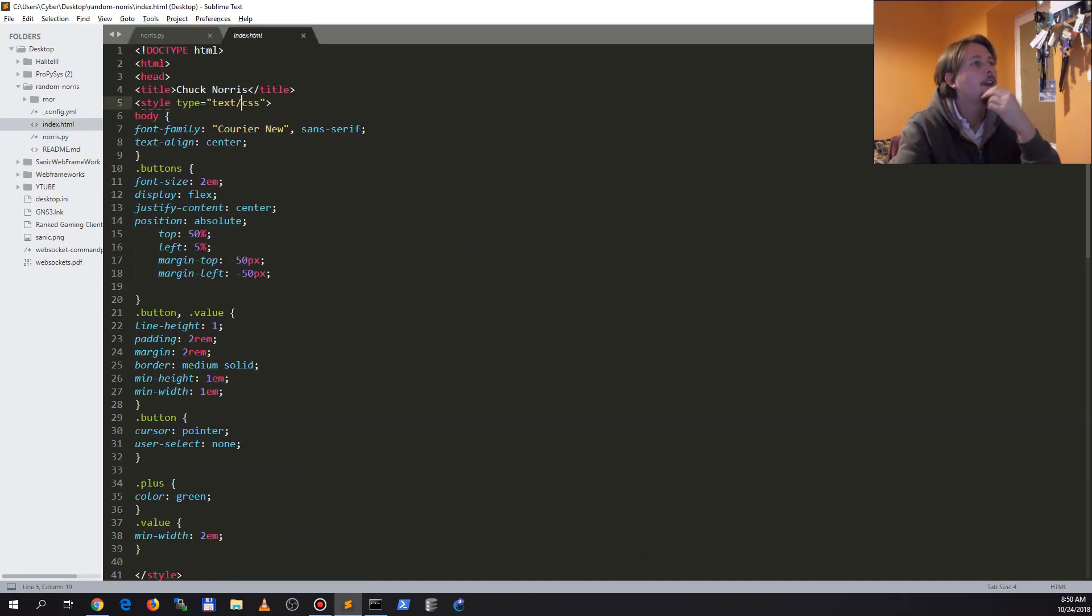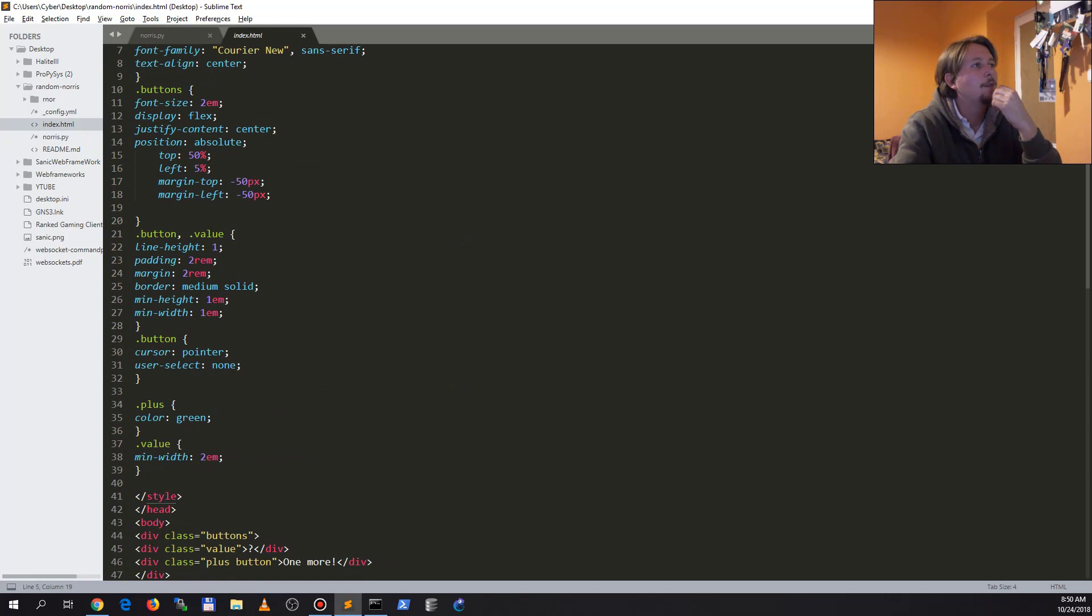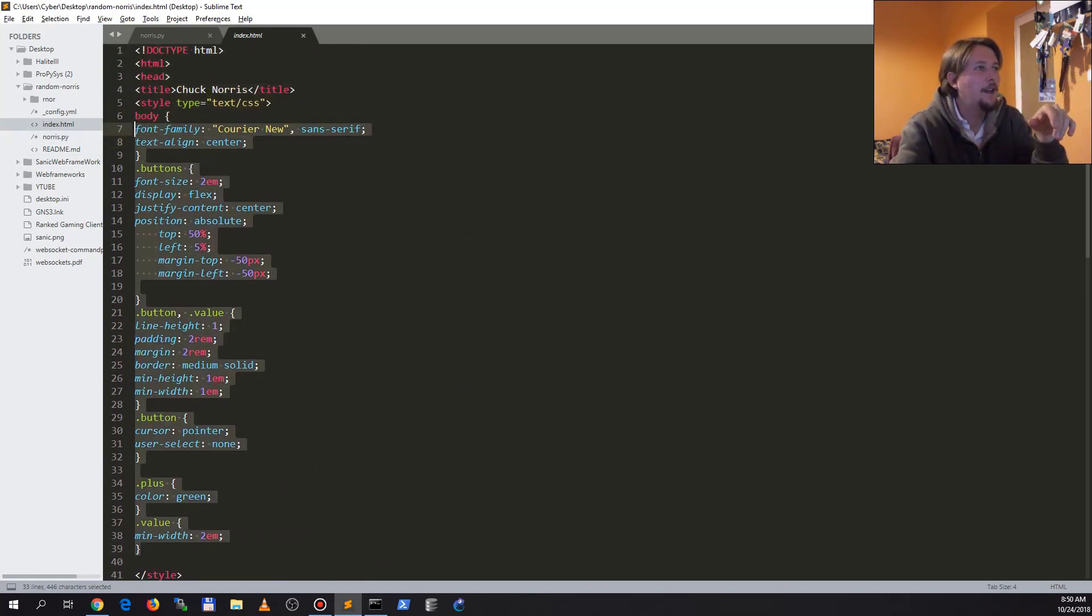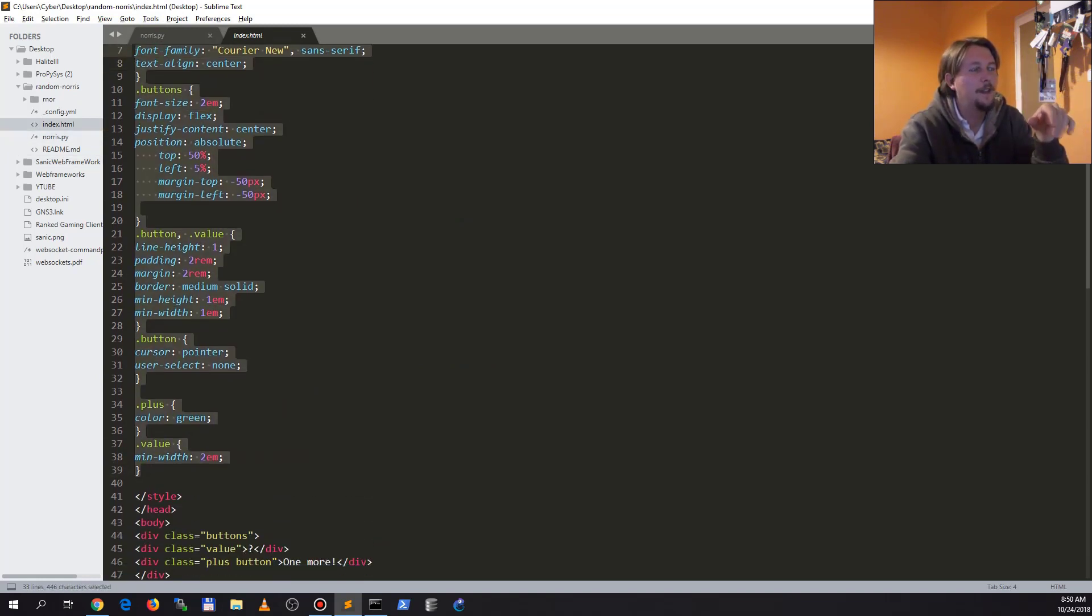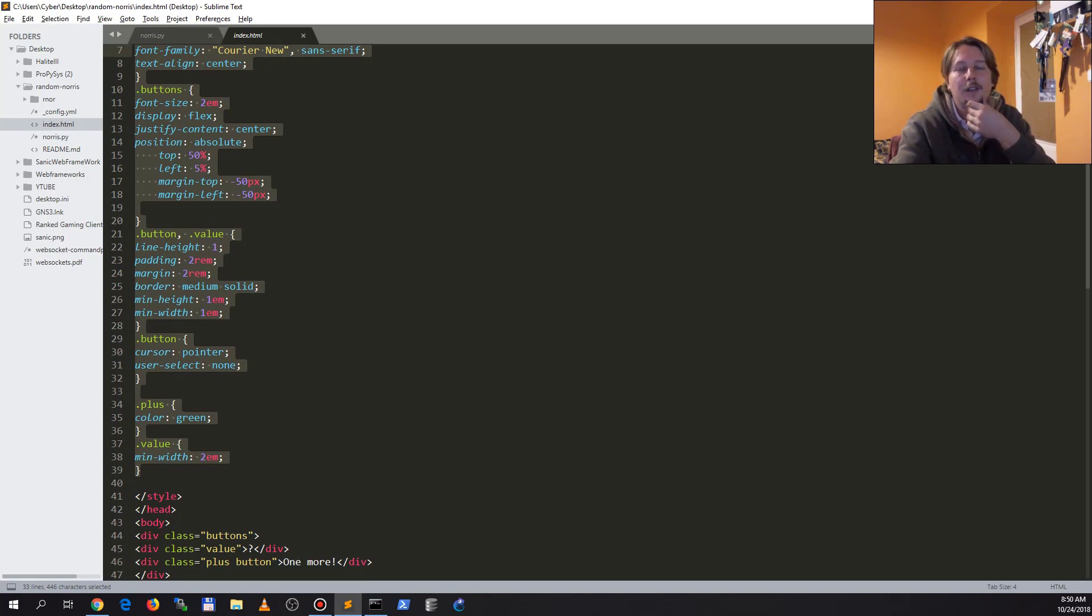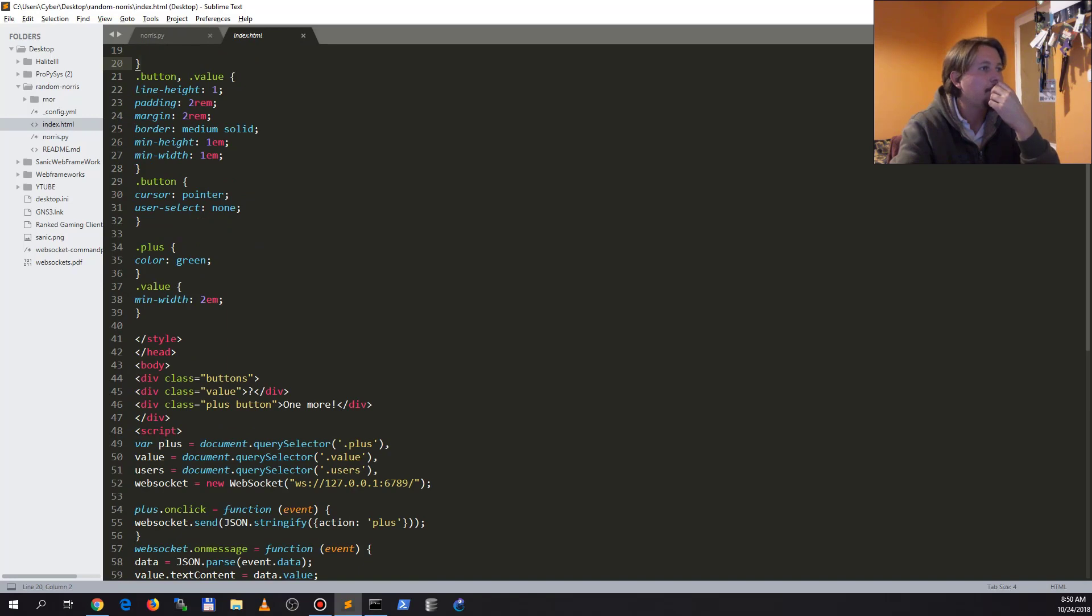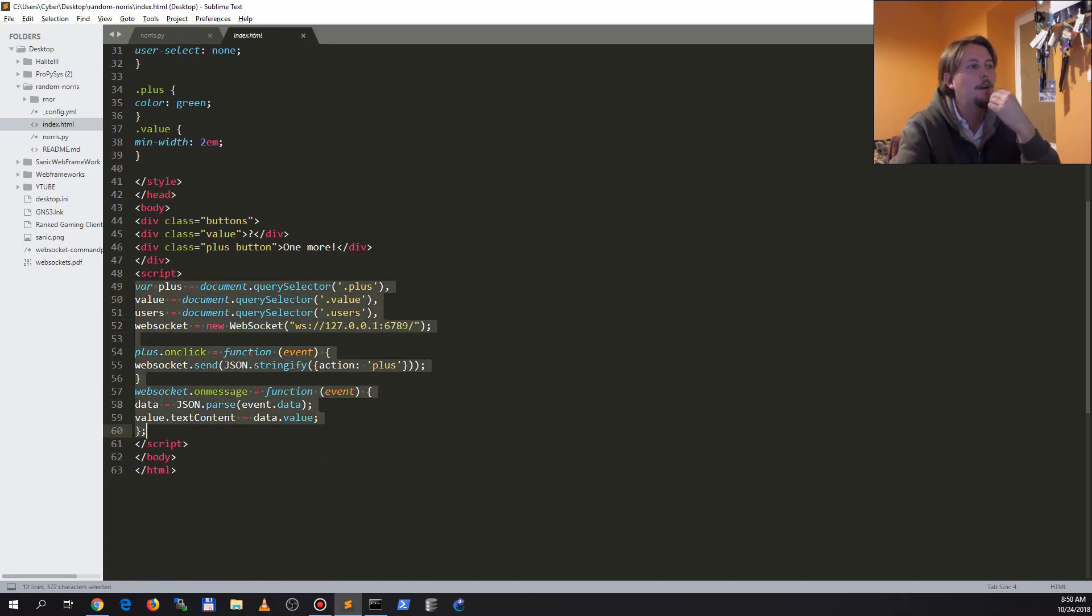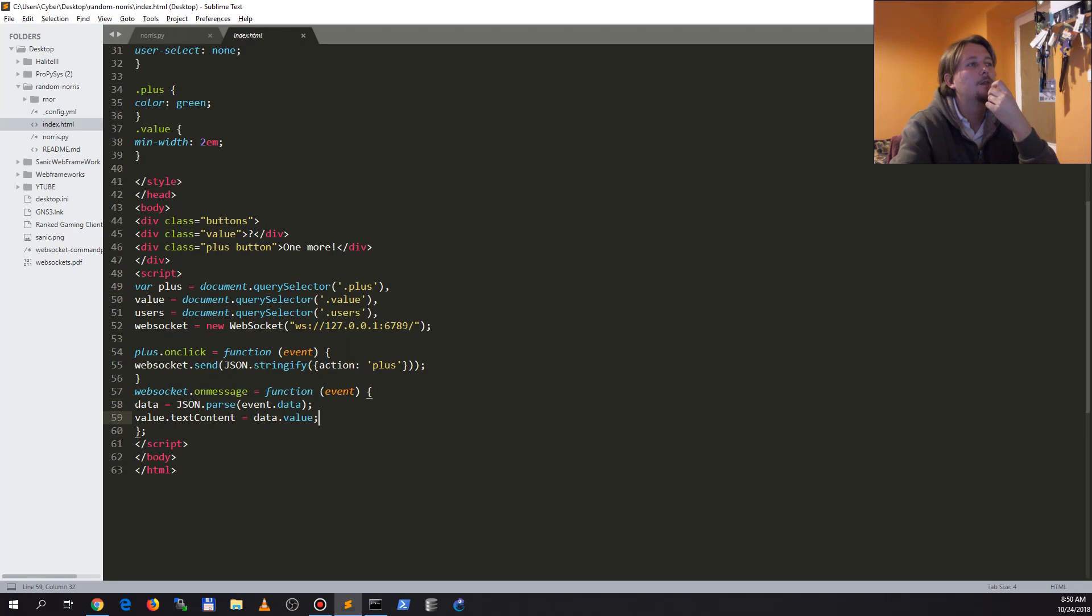As we can see, we have this simple index HTML. We have this styling CSS to make it look a little bit more, let's say, cozy. And we have this JavaScript part which is going to have these variables, this onclick event which is going to send the action to the backend.